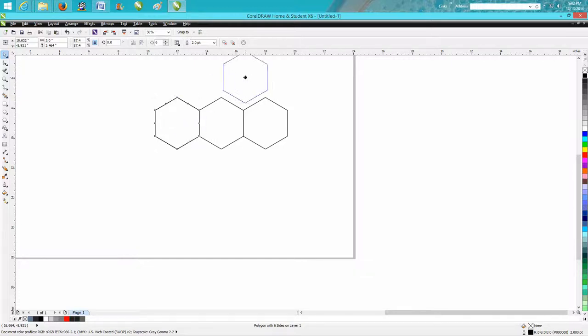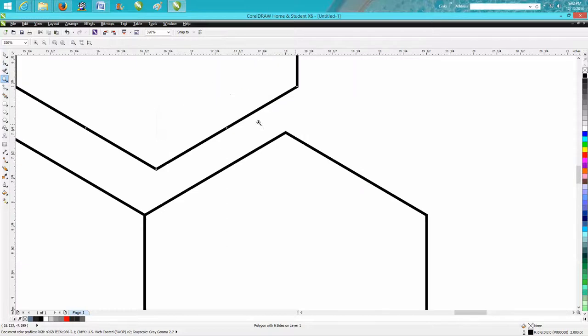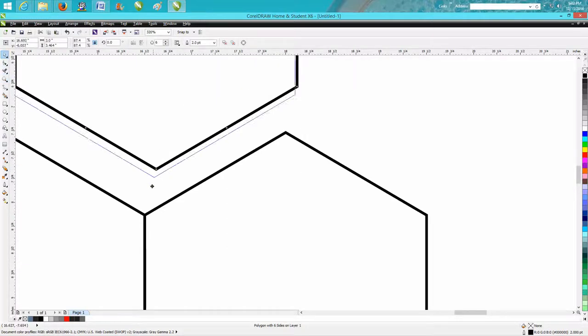Instead of figuring out what the numerical value is of it, if you click that node right there, it'll actually change from edge to node.